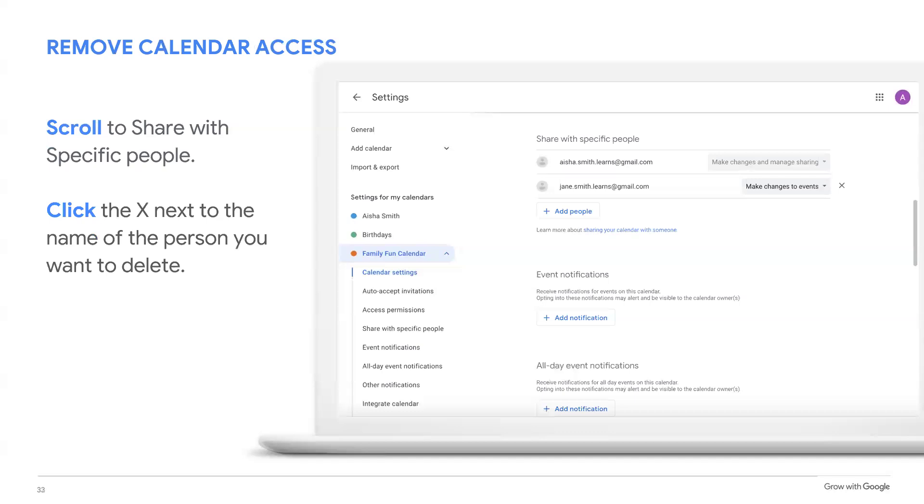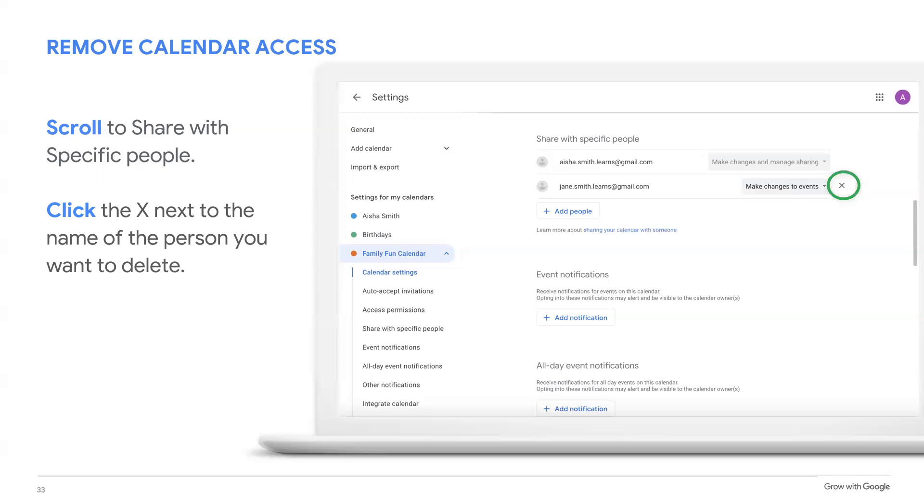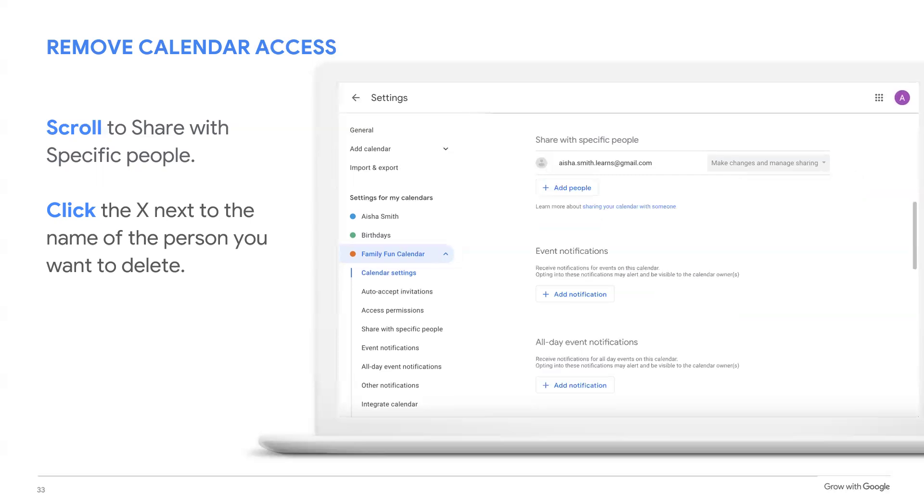Now we're back to that imaginary team time off calendar. Let's imagine that one of the team members got moved to a different department, so they no longer need access to your time off calendar. They'll need to be removed. Here's how to remove someone from a shared calendar. In the calendar setting menu, scroll down to share with specific people section. Click on the X next to the name and email of the person you want to delete.